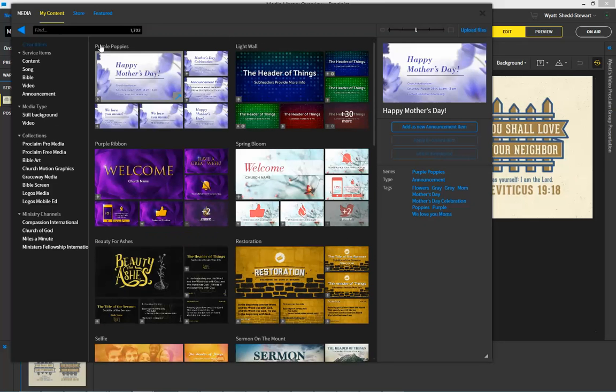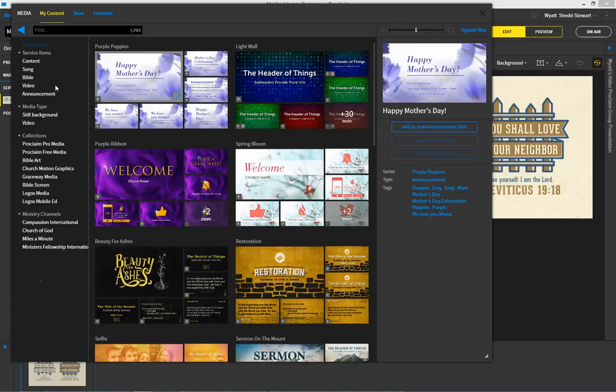Now one thing I'd like to quickly explain is filters. This whole area right here is designed to filter things so when you're in the store, you're able to find exactly what you're looking for. Or not just in the store, but also in my content and the whole media library.